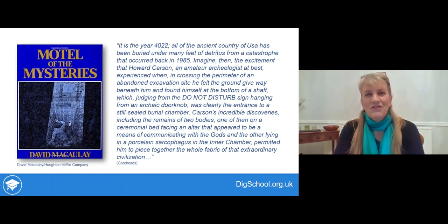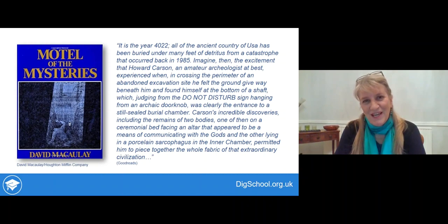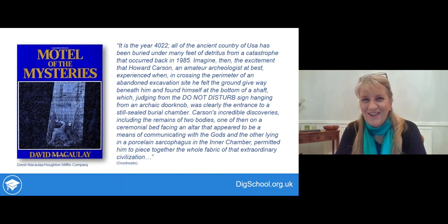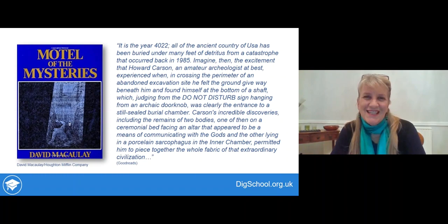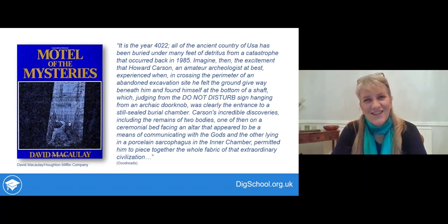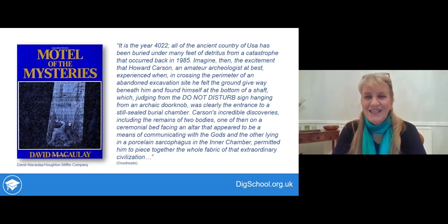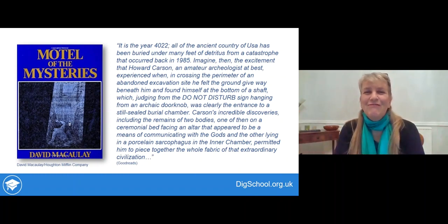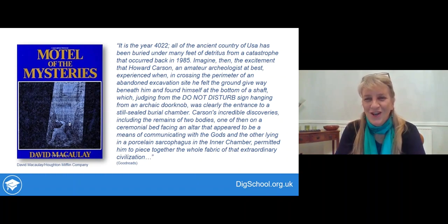You might not think you could come up with any other possible explanation. So I'm going to take you through one of my favourite books written about archaeology called Motel of the Mysteries. The idea is set up in the introduction by David McCauley, where he imagines it's a couple of thousand years into the future. The ancient country of USA has been buried under feet of detritus and much knowledge of the society has been lost.